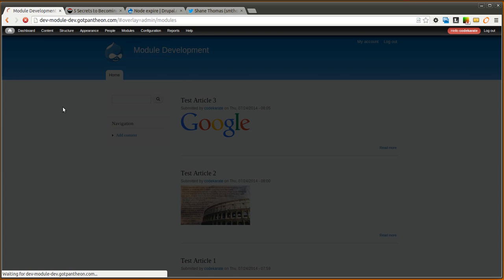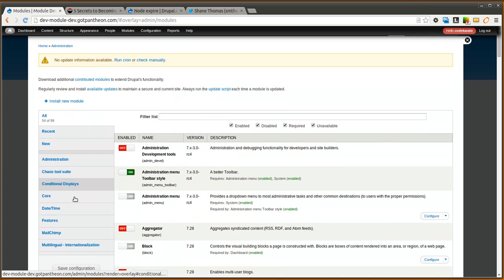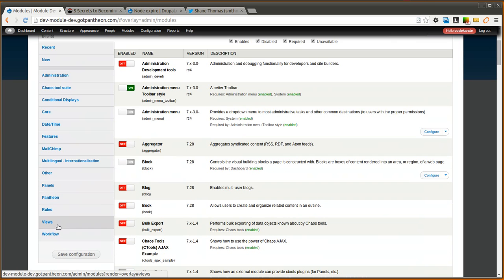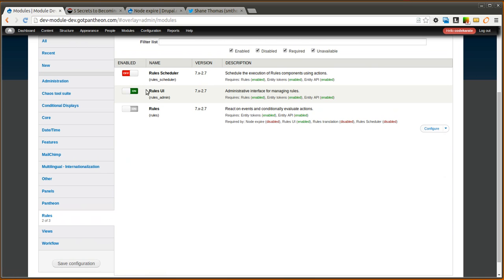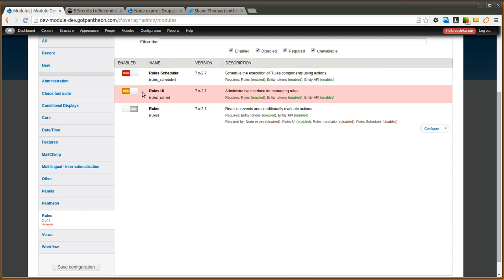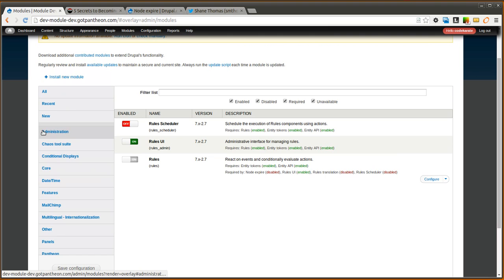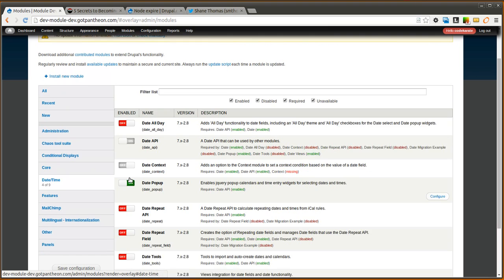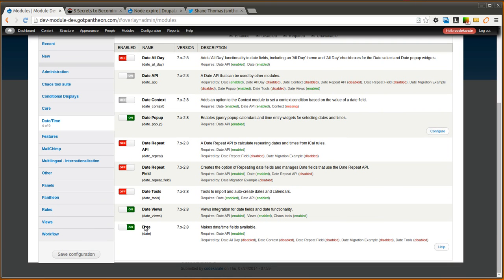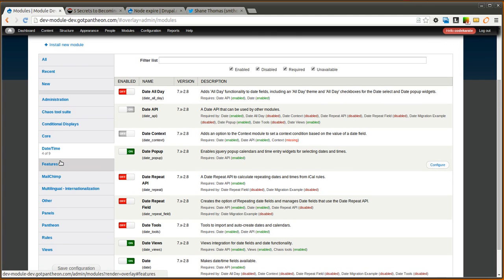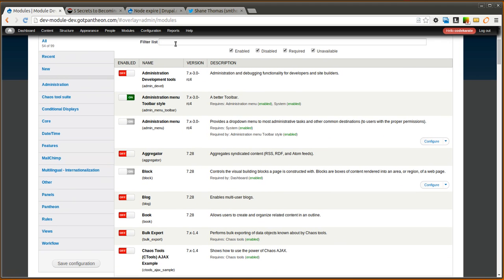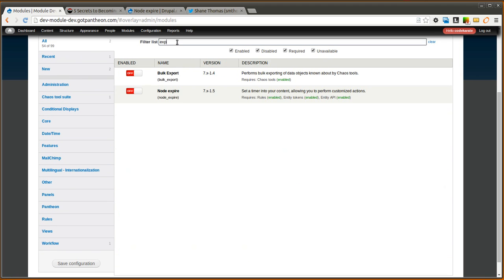You're going to make sure you need the rules module downloaded and installed on your site. As you can see, rules and rules UI has been turned on. You'll also need the date module. Well, you actually don't need this, but if you want to be able to use a date pop-up rather than using a text field, you will need the date pop-up module. And that just comes with date, so turn on the date and date pop-up modules in the list. And then you will, of course, need the node expire module, and you'll need to turn that on.